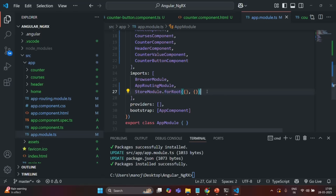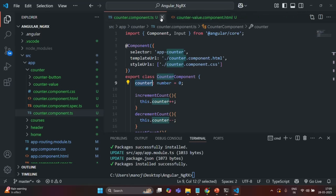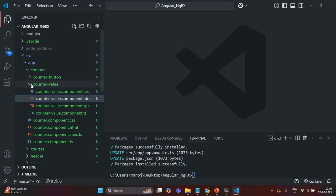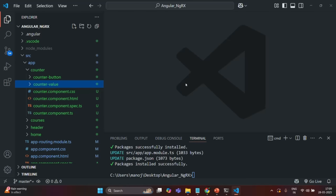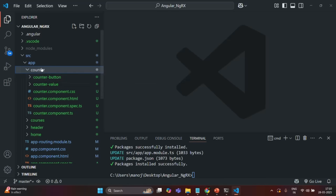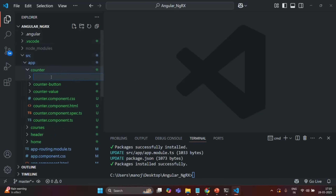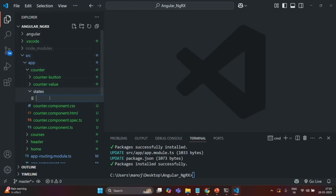I will keep it as forRoot, because whatever state we add to this store, we want it available throughout the application. Now we need to create a state and then add it to the store. I am going to create a very simple state called counter, which we are only going to use inside this counter component or its child components.